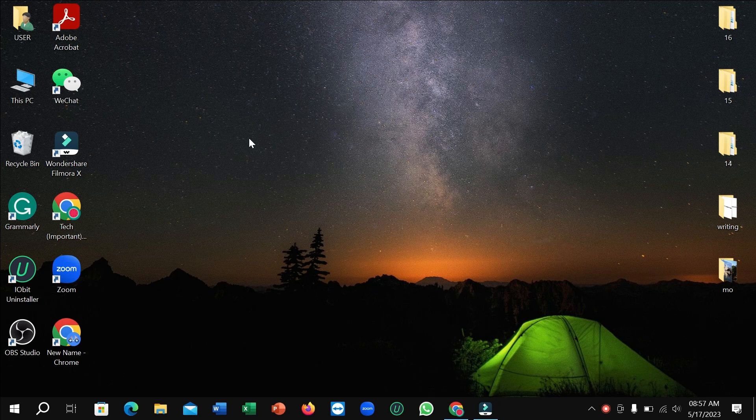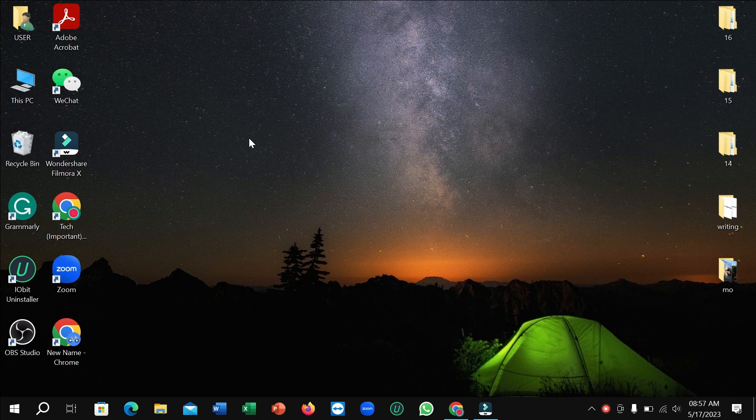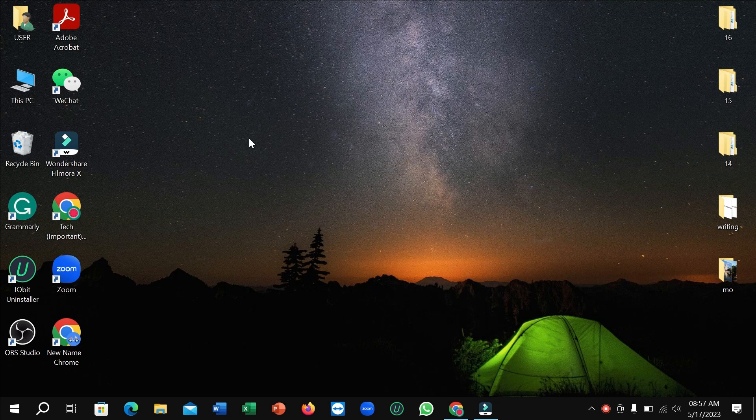Hello everyone, welcome back to my channel. Today in this video I'm going to show you how to empty the recycle bin in your laptop or desktop. So let's begin. First of all, here you can see I open my laptop.